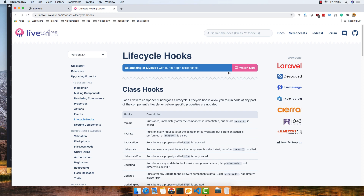Hello my friends, welcome again. In this video we are going to work with the LiveWire lifecycle hooks.